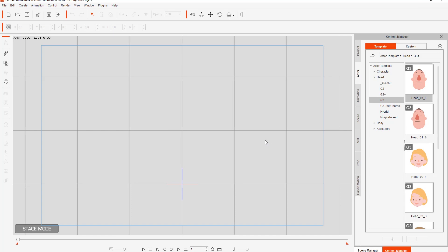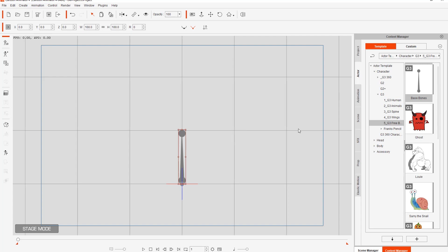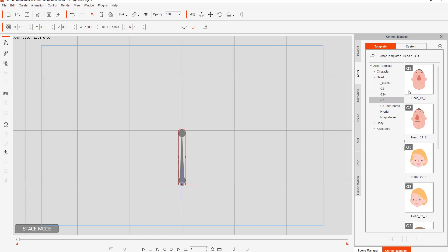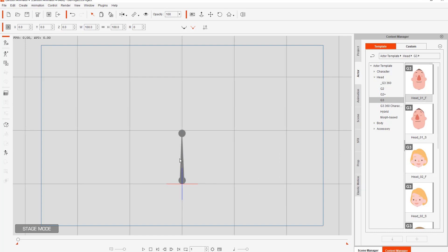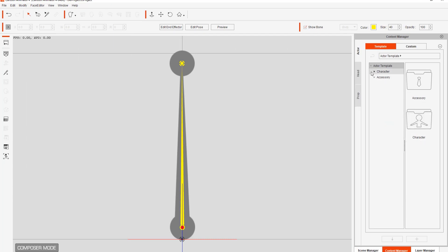If you want to create a disembodied head, the first thing you need to do is go down to your characters, and under G3, under free bone, you will find a base bone. I'm going to double click that and add it to my scene. This is just a single bone, and this is something we can attach a head to. However, we can't do this in stage mode — you can see on the bottom left we're in stage mode. All the character customization in Cartoon Animator 4 needs to be done in composer mode. So I'm going to go over here and select composer mode.